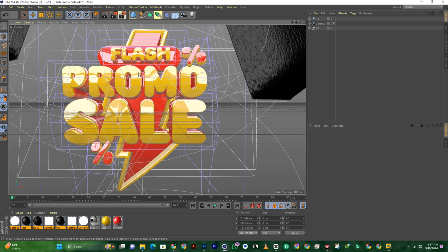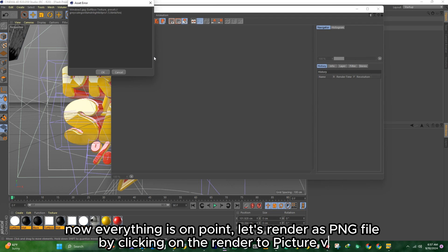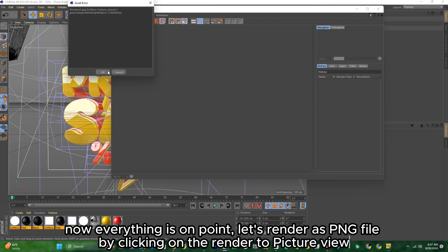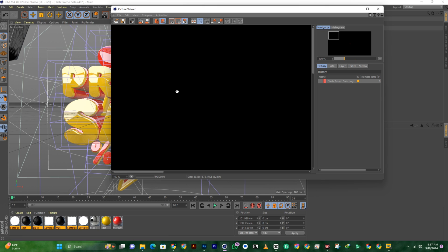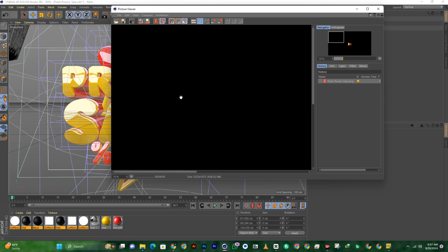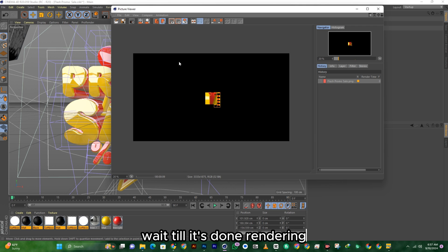Now everything is on point. Let's render as a PNG file by clicking on Render to Picture View. Wait till it's done rendering.